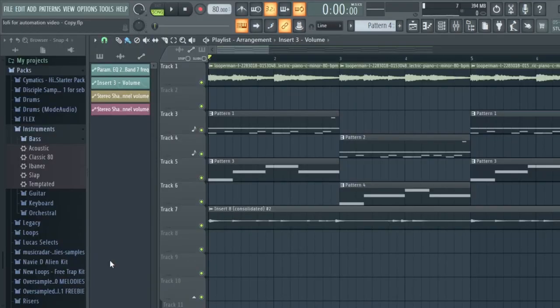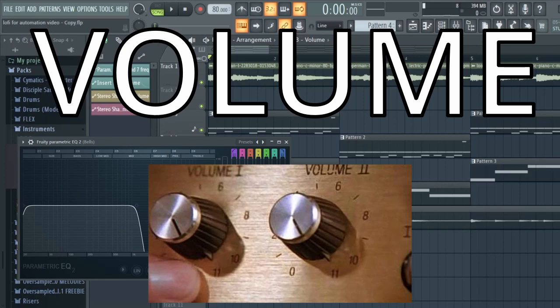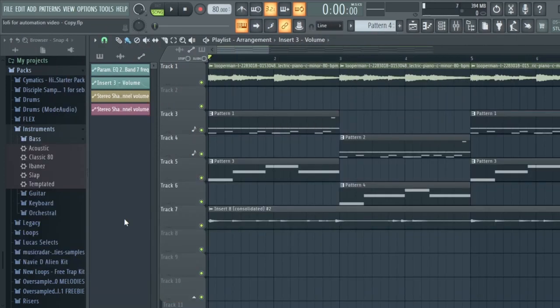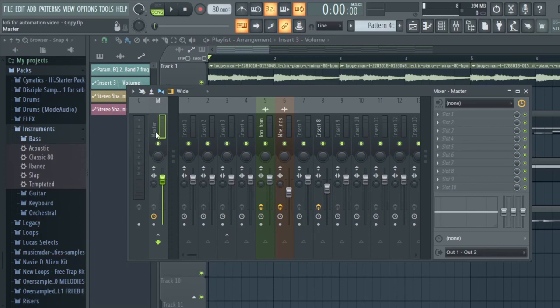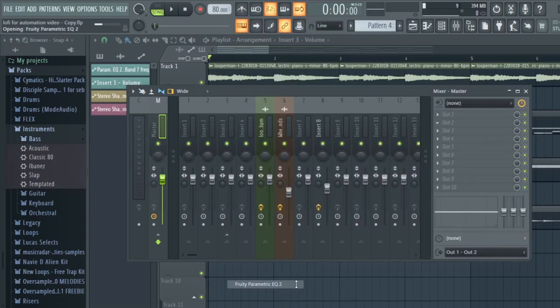The three automations we're going to do are: one is going to automate your EQ, one is going to automate the volume of certain tracks, and one is going to automate the panning. Let's start off with the EQ. We're going to put an EQ on the master mixer channel and automate that EQ.